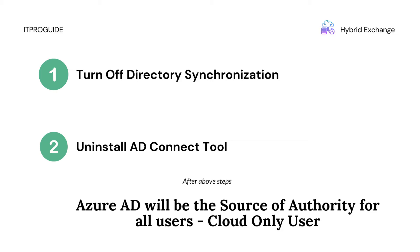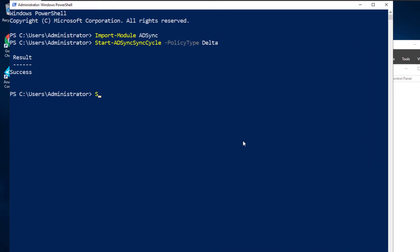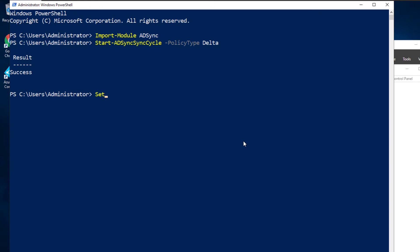Then onwards you can make changes to your users from Azure AD, and there is no dependency with the on-premises Active Directory for the users. Open Windows PowerShell from your Active Directory domain controller. Then the first step that we are going to do is to disable the Active Directory sync scheduler.